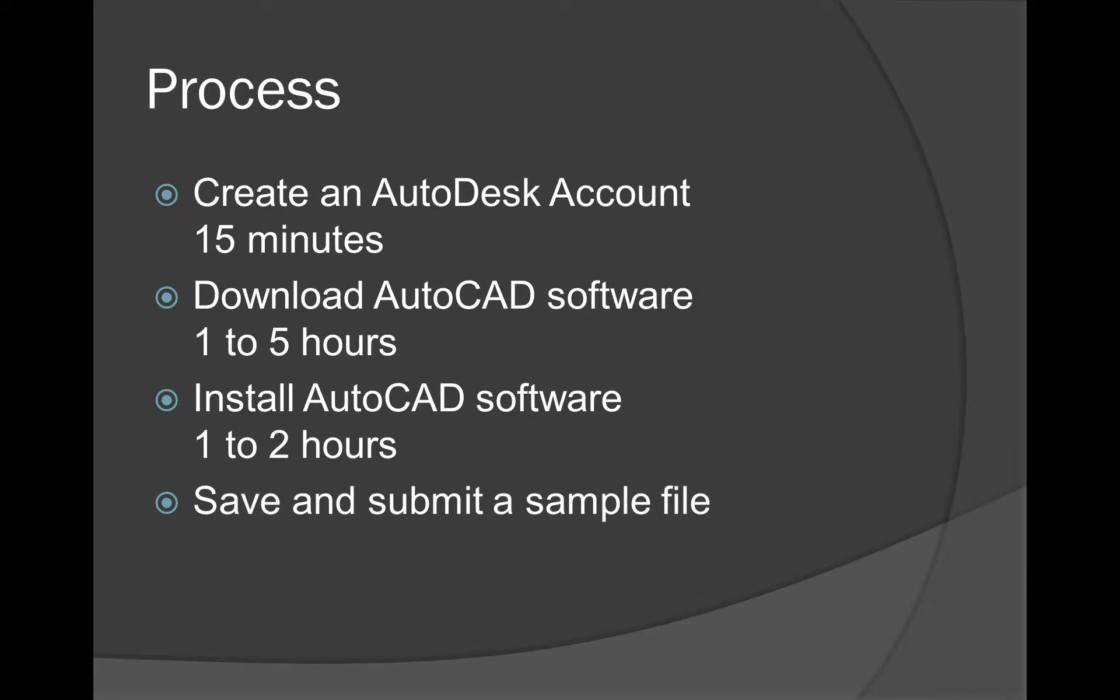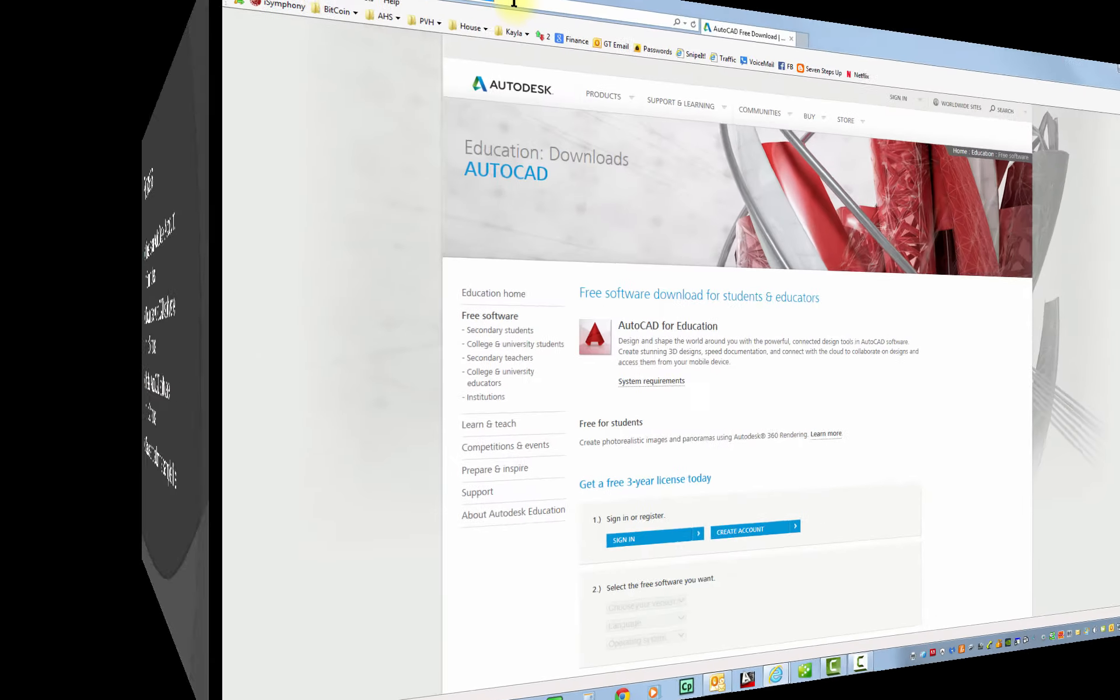And then the last thing you need to do is just create a sample file. So after you've downloaded the class template, which is our default template from School Loop, you'll want to install that just as we did in class. And then just create any file you want. Just draw some random shapes, save it, and submit it in School Loop under this assignment. And that way, I'll know that you have it installed at home and we can give you full credit for that. Alright, let's get to it.